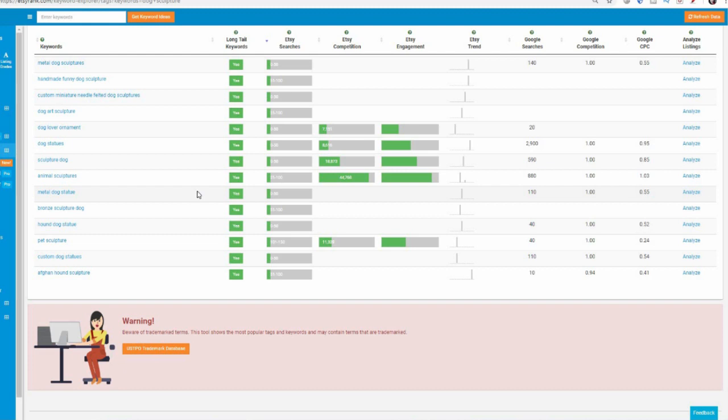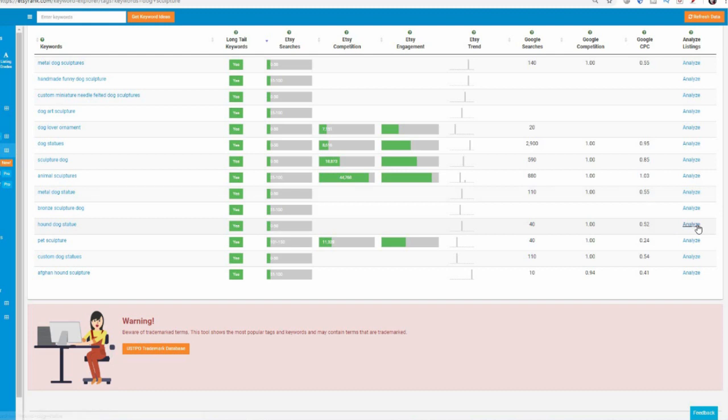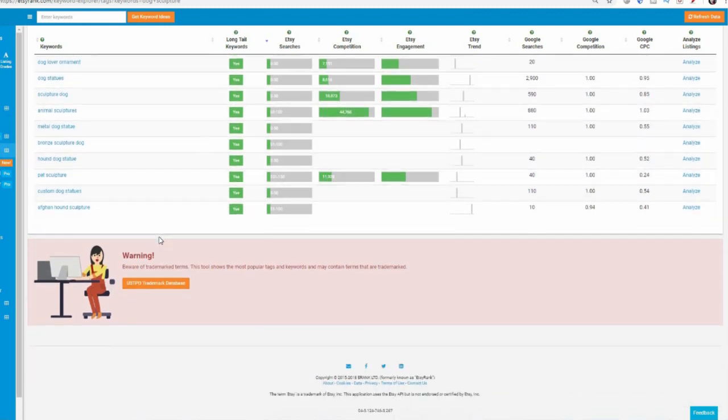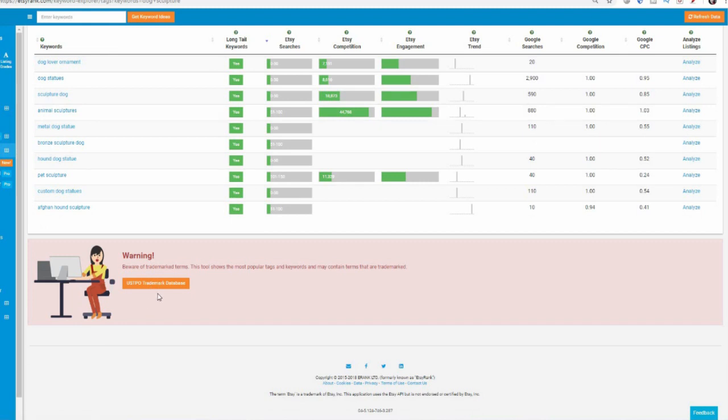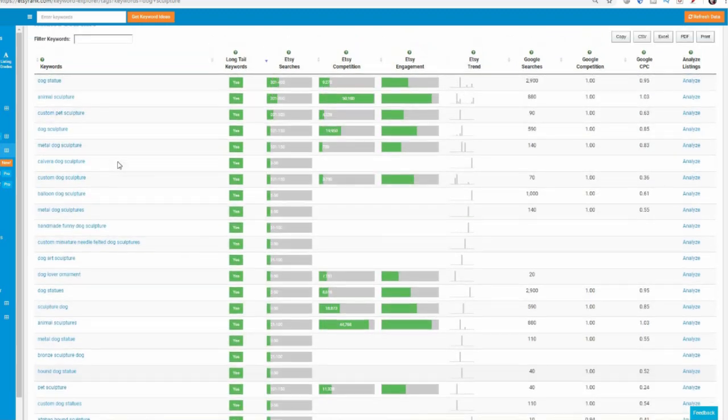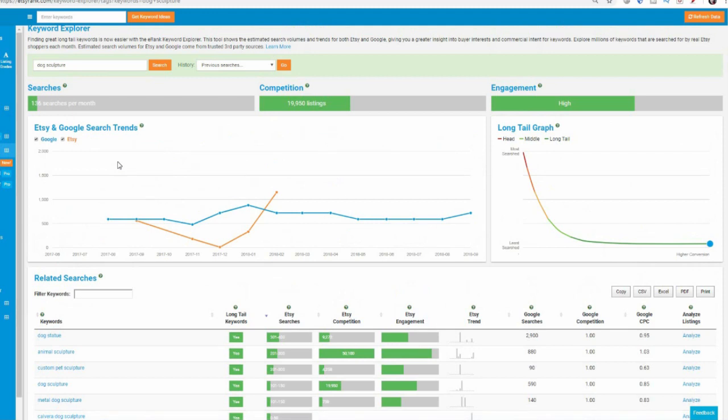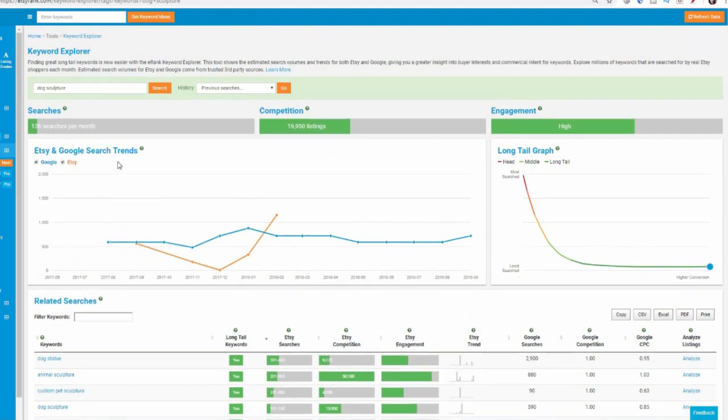And here we have a little link to take you to the trademark database just to make sure that you're not using trademark tools because that'll get you in trouble. But here is the keyword explorer. Fantastic new tool.